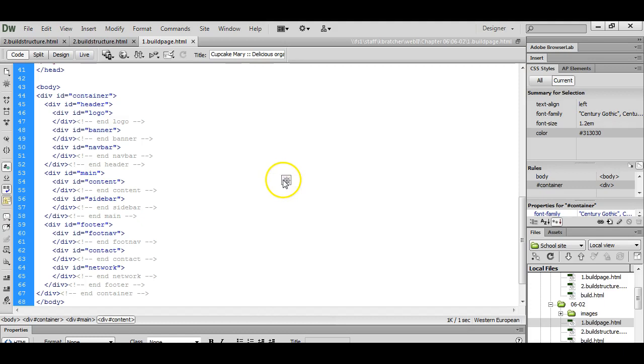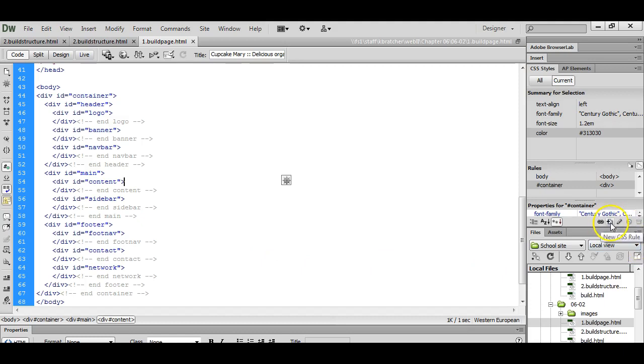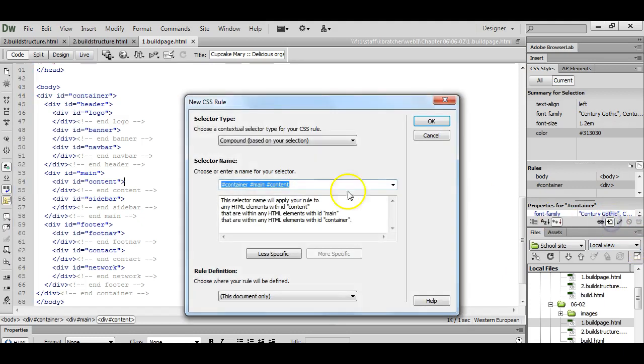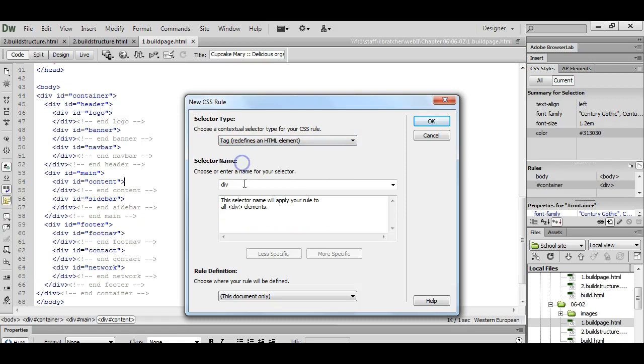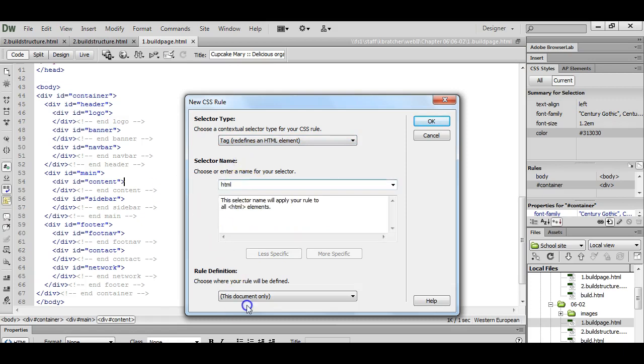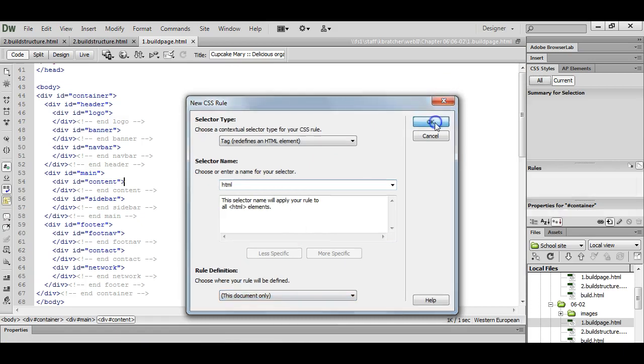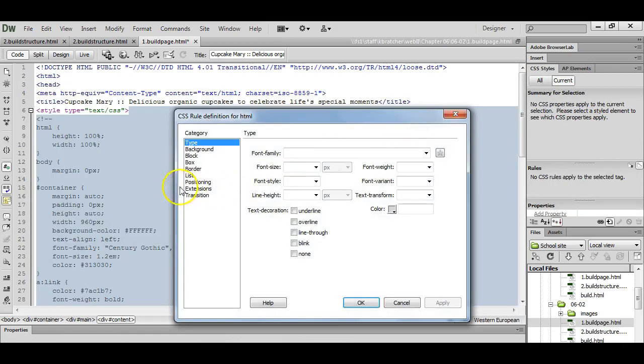First thing we're going to do is just set up some styles for the structure of the site. We've already got our HTML code in here and our main divs. To add a new style we're going to click the new CSS rule. Go up here and choose tag. Down here you want to choose HTML. We're going to do this document only. You hit OK.